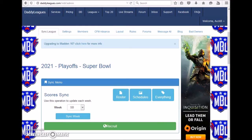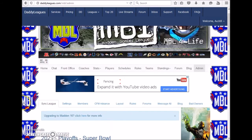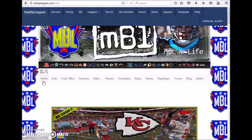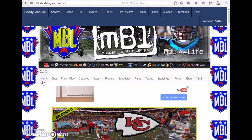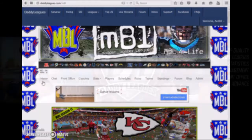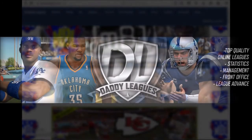If all else fails, take a break. Sometimes the issue will resolve itself after a few hours. If after a couple of hours you still have issues, contact DaddyLeagues support for more information.